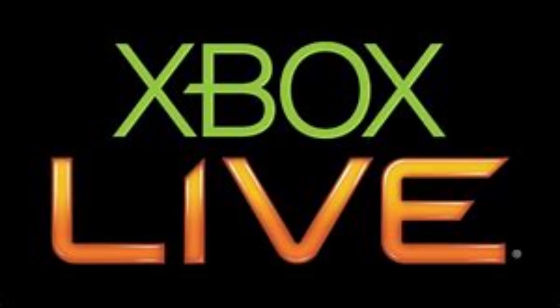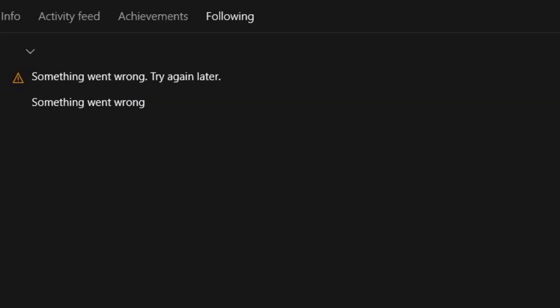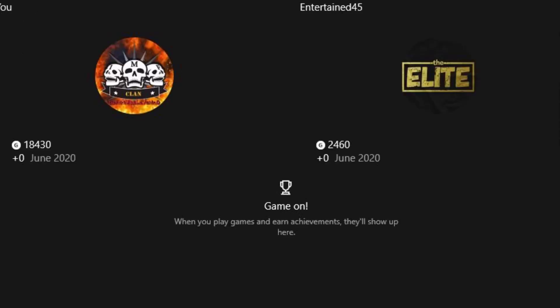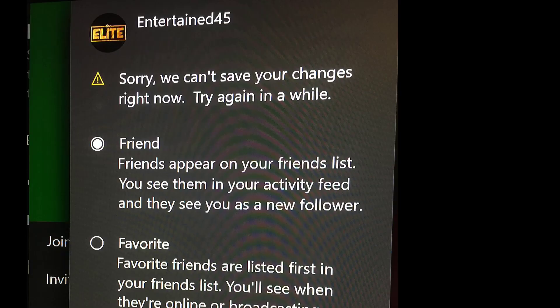First one is you can't see any of their timeline, photos, friends, or anything like that. Second, you'll be unable to add them as a friend, which is the easiest one to tell. It looks like this on the console. Otherwise, if you're using the app and you hit add friend, nothing will happen.